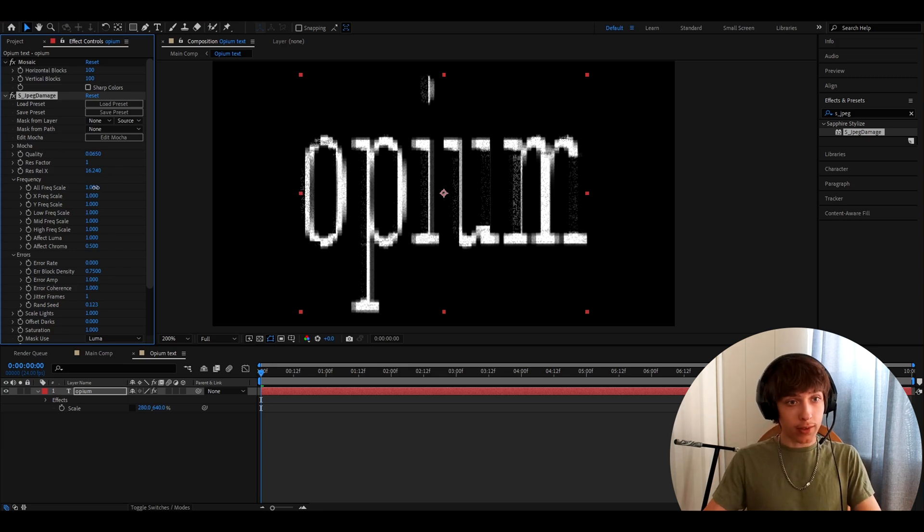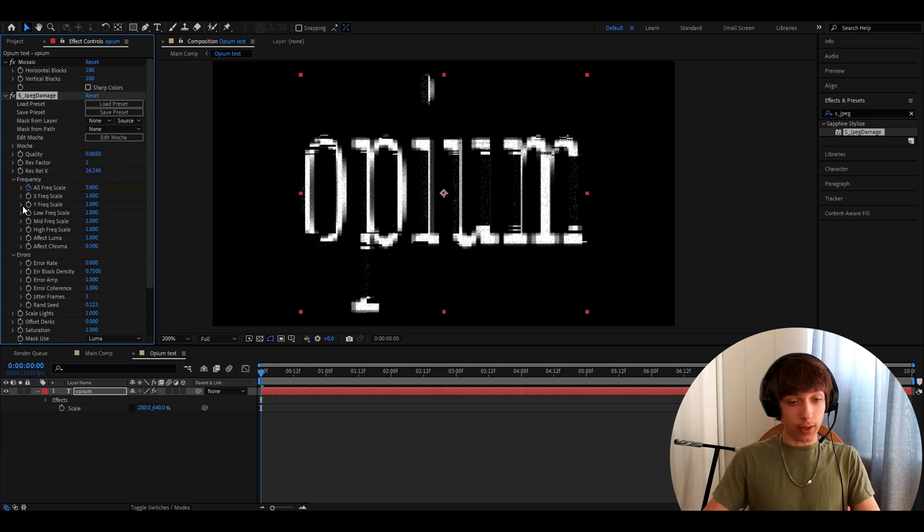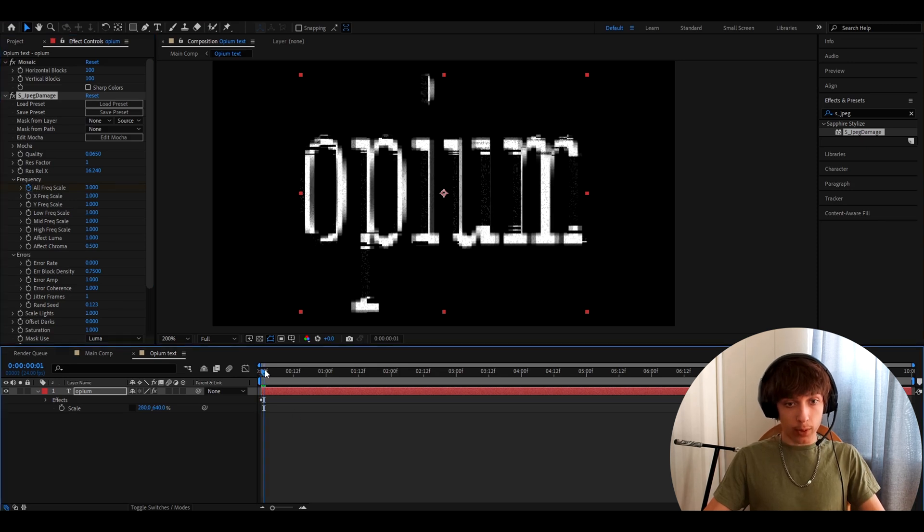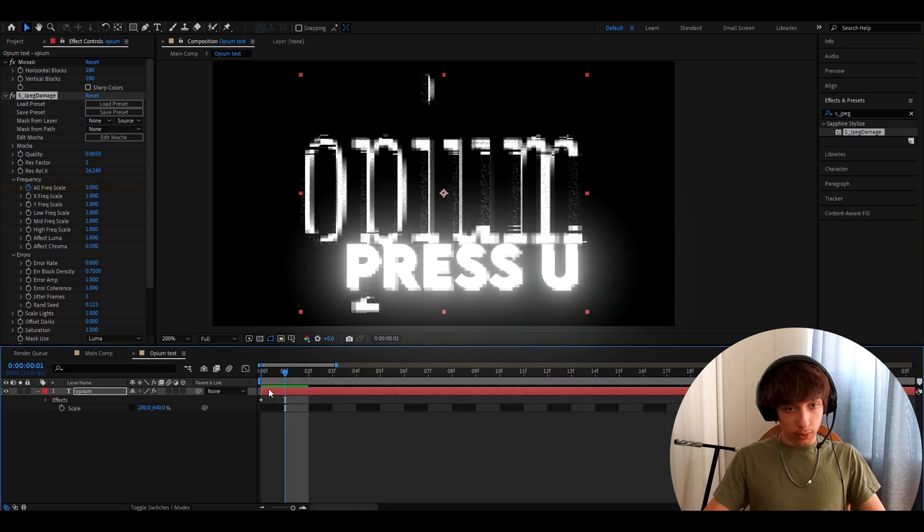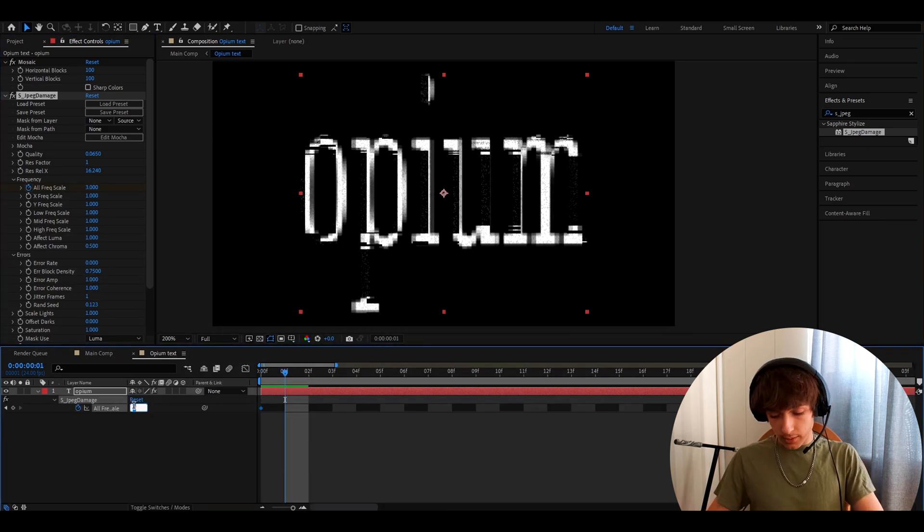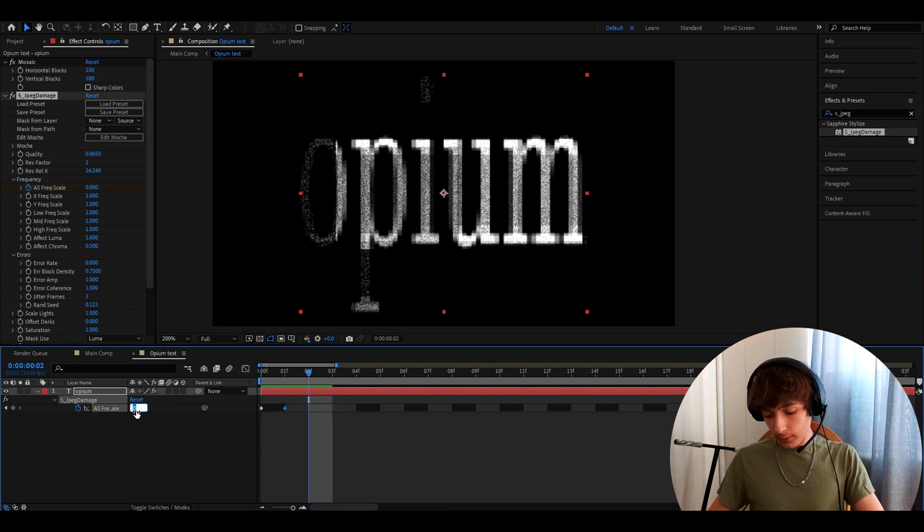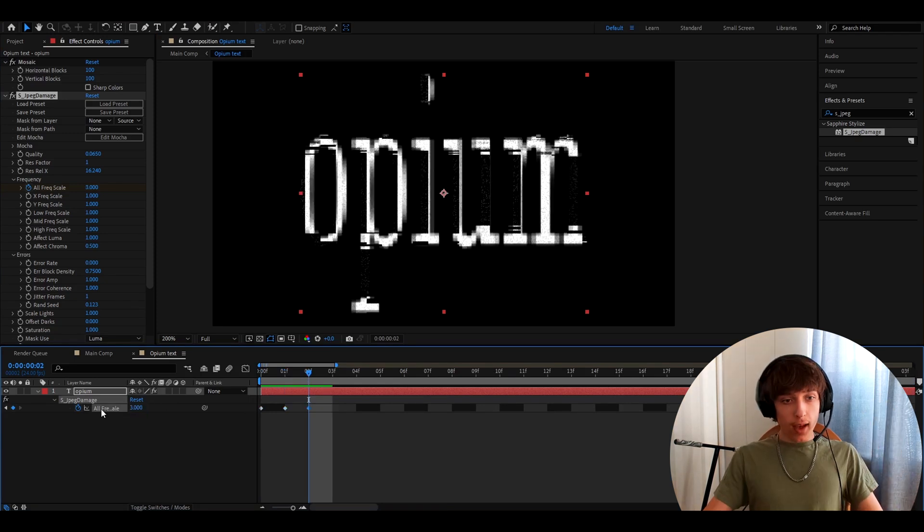We can go to all frack scale and make this to 3. Keyframe it right here. And now we can go one frame forward, press U to have this, and we can make it zero here. One frame forward again and make it 3 here as well.